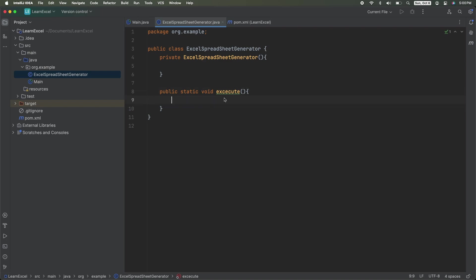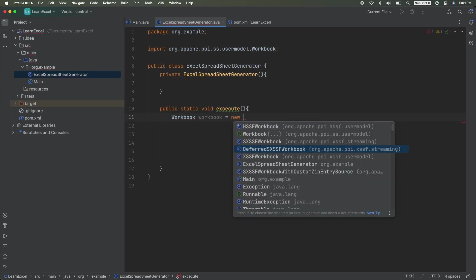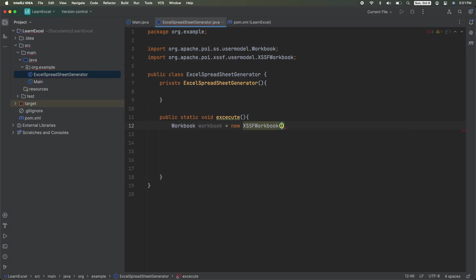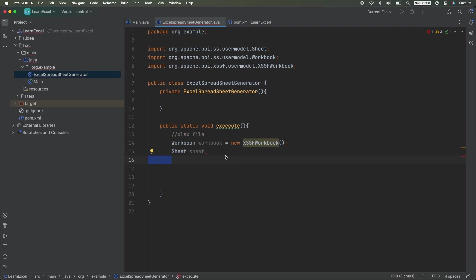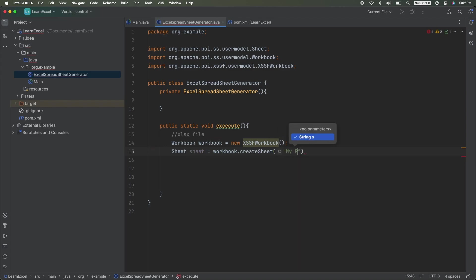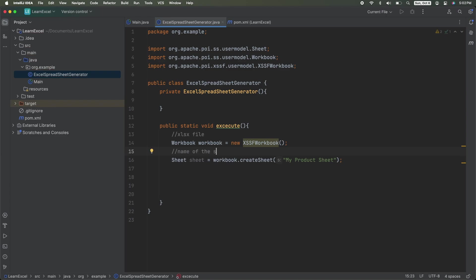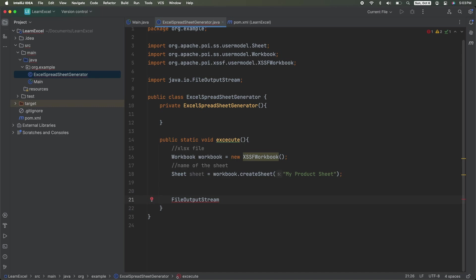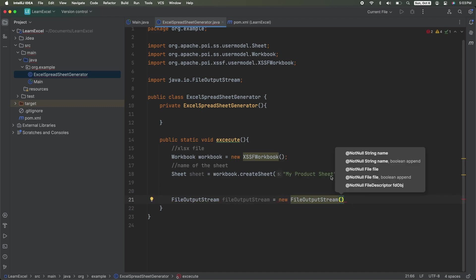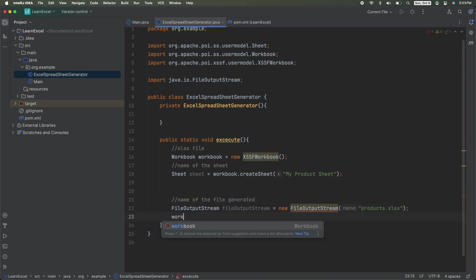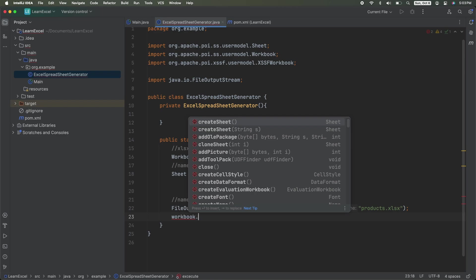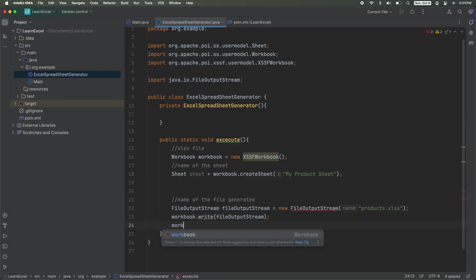Let's start off by creating a class. Now we are done with our main method. The rest of the code is going to live in our Excel spreadsheet generator. We're going to start off with workbook workbook equals new XSSFWorkbook. This will generate an xlsx file. Then we want to create a new sheet. Sheet sheet is equal to workbook.createSheet. This is where you give the name for the sheet. We're going to call it MyProductSheet. Next we need to actually write the file. File output stream is equal to new file output stream. This is where we name our file. So products.xlsx. Then we need to call workbook.write and pass in the file output stream. And then workbook.close.